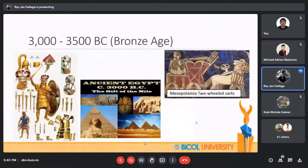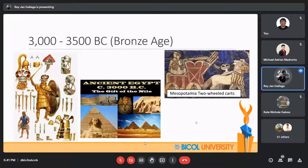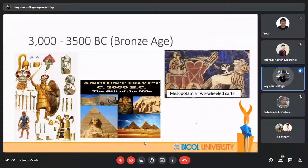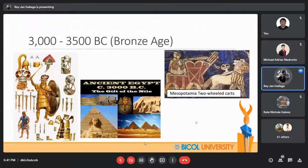Urbanization is the development of large cities. These cities first emerged around 3000 BC in Egypt. During this time, the first pyramid was built. Pyramids are considered the most outstanding development in science and technology and are still marveled at to this present day.